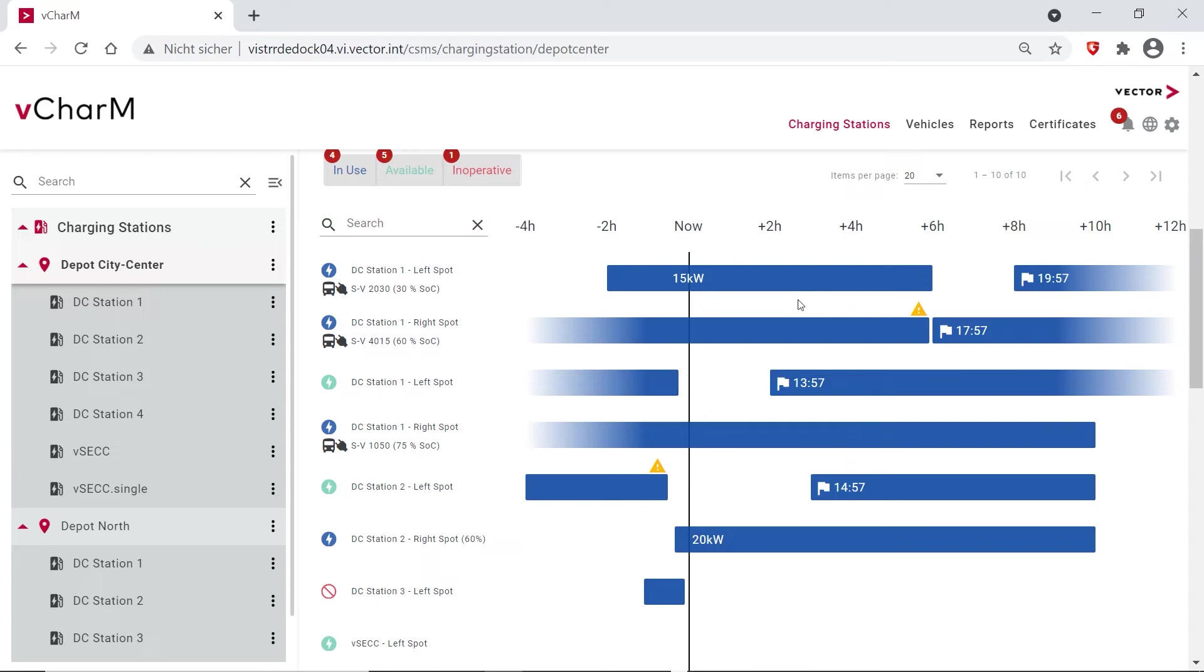The data exchange here to the depot management systems is over either the VDB 463, which is a German standard, or we can also supply the information via a REST interface.